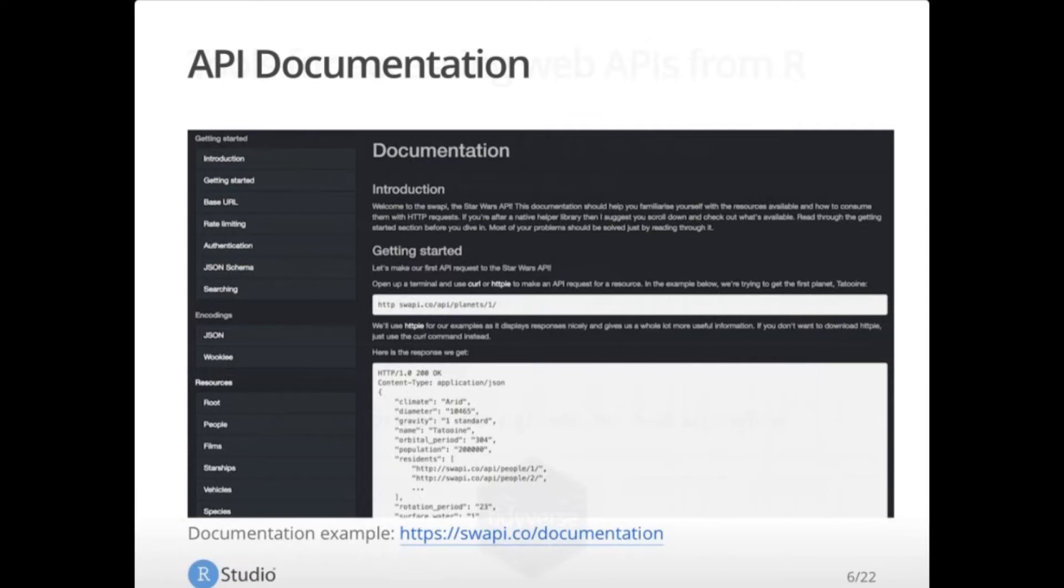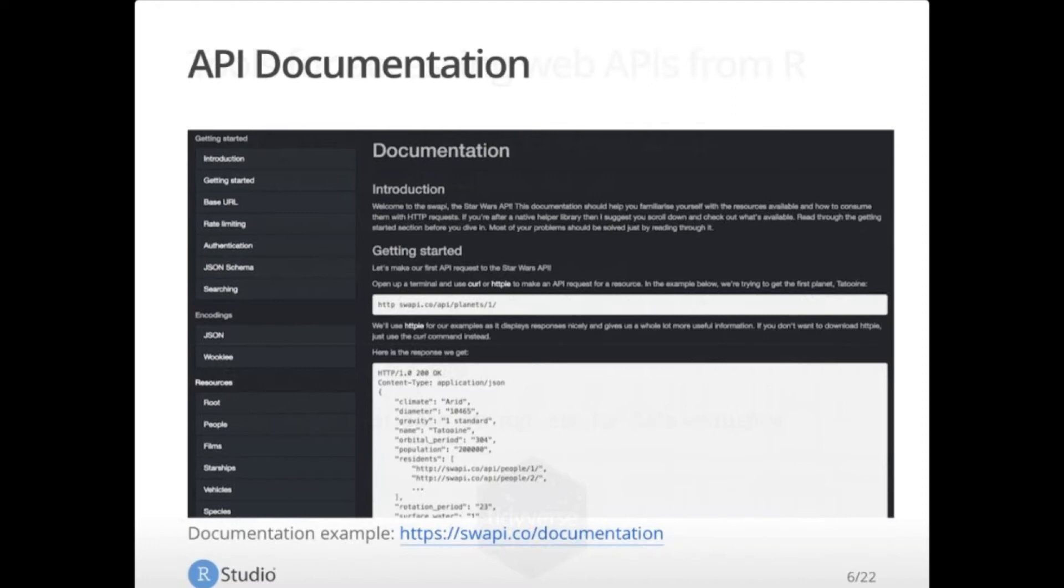The important part here is that you need to learn this API contract in order to use it effectively. You need to know how to ask the question and how the answer will be sent back to you. Fortunately, again, these documentation examples are often quite good because they want you to be able to use it successfully as well.